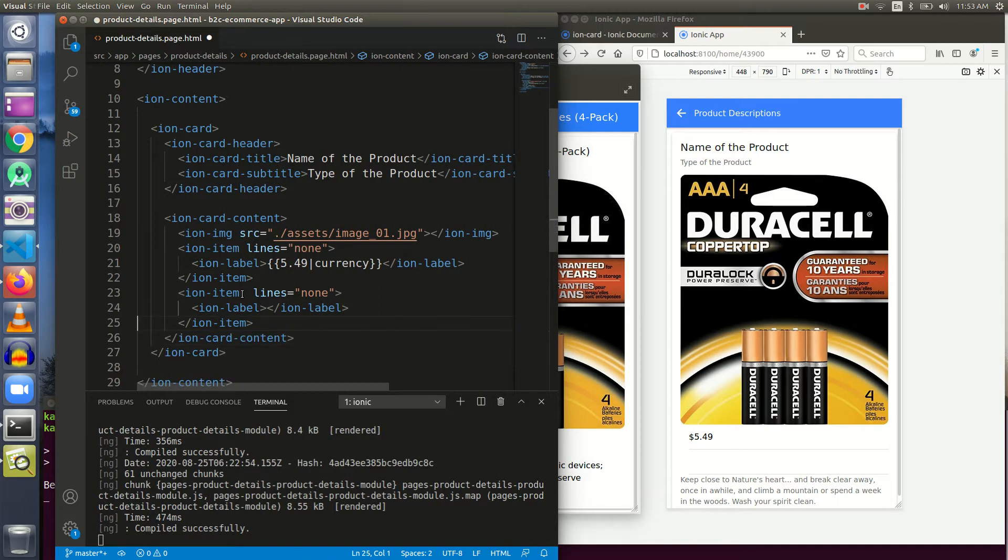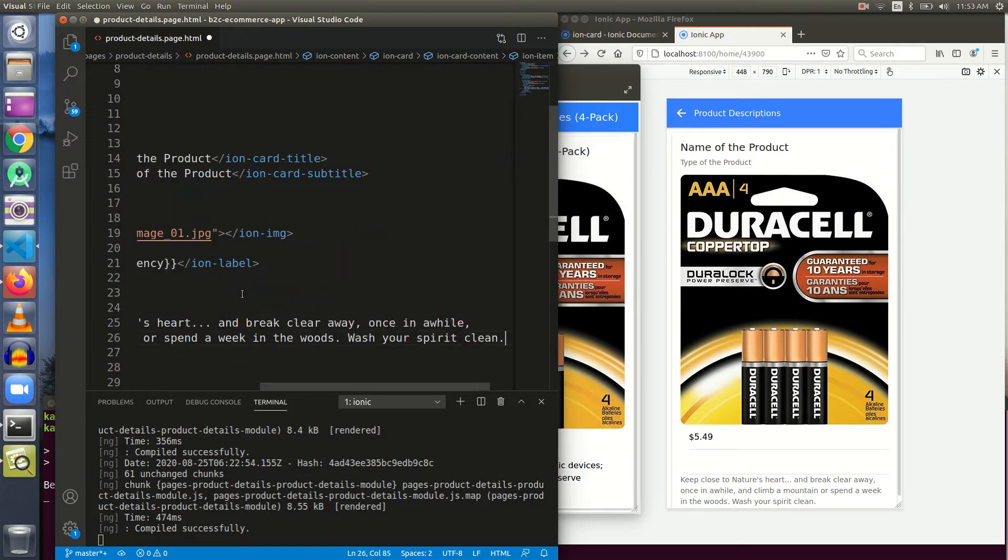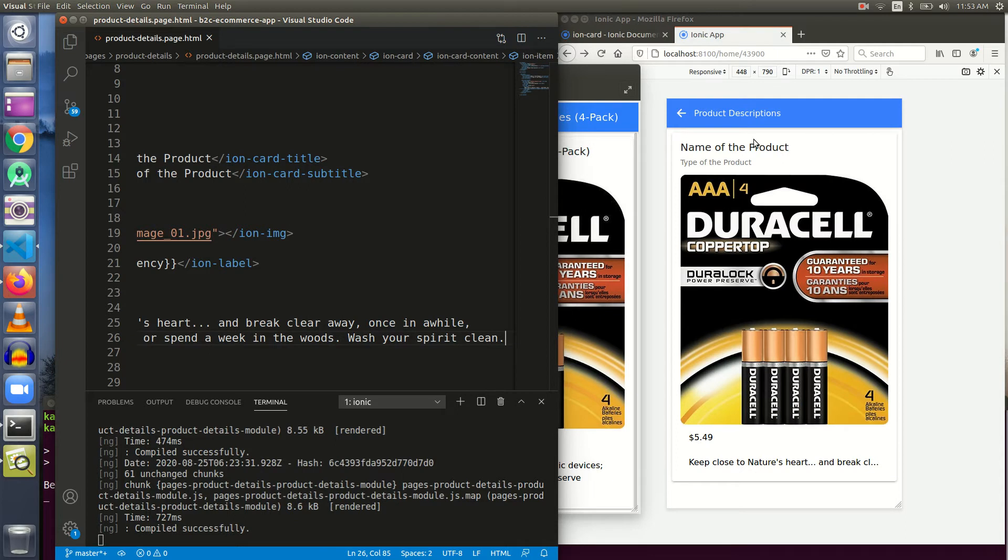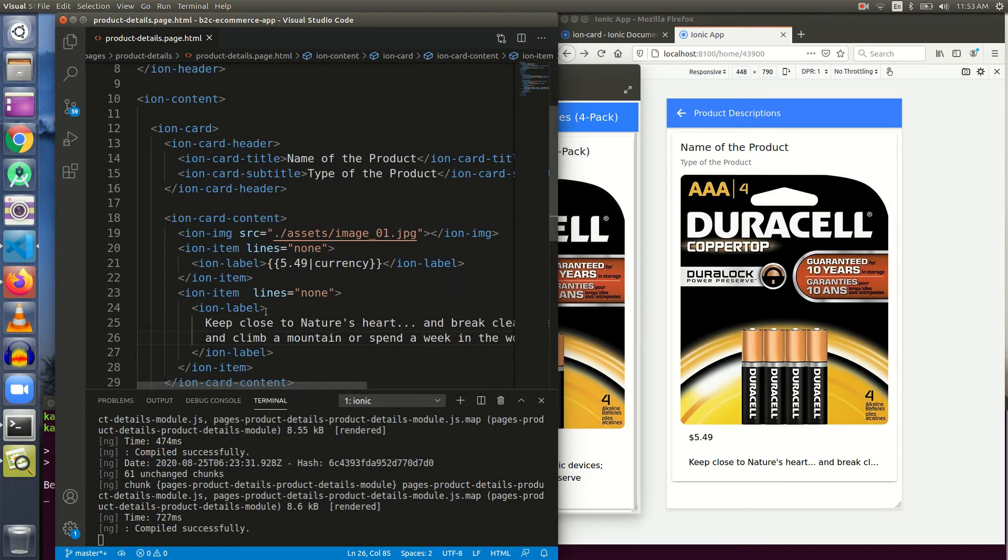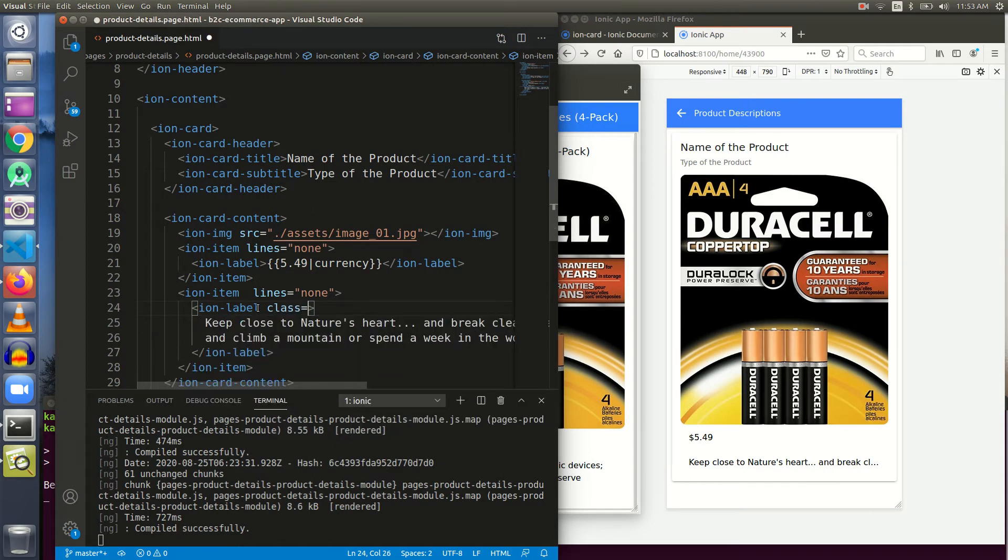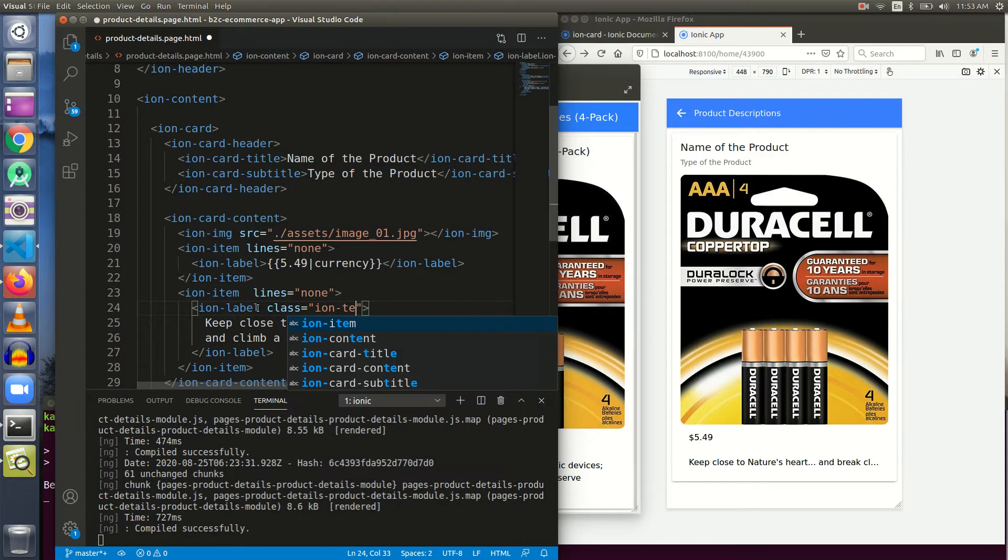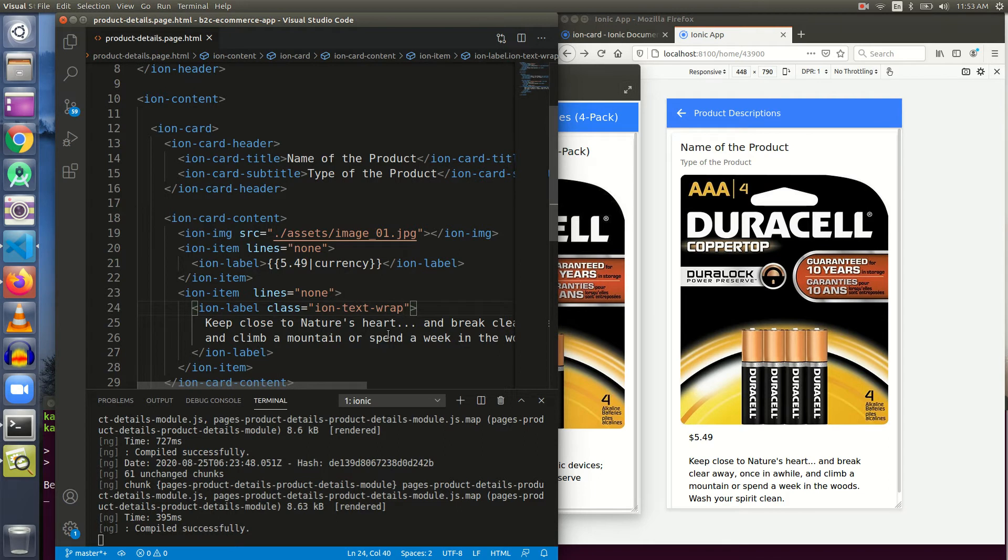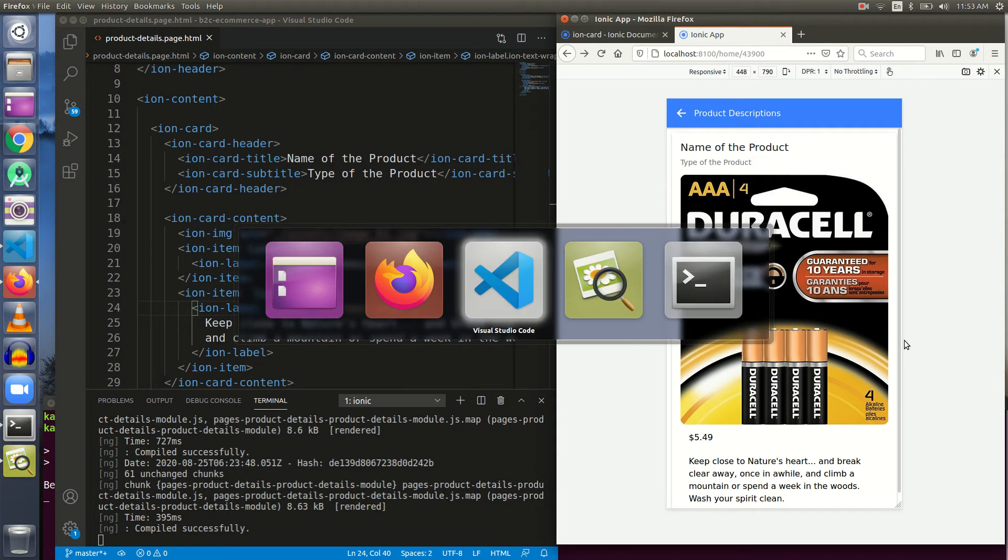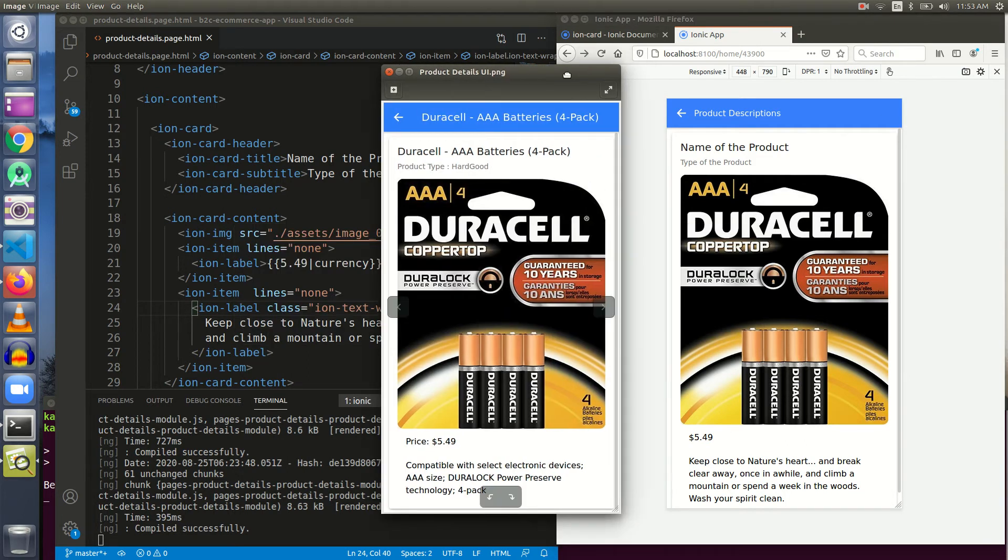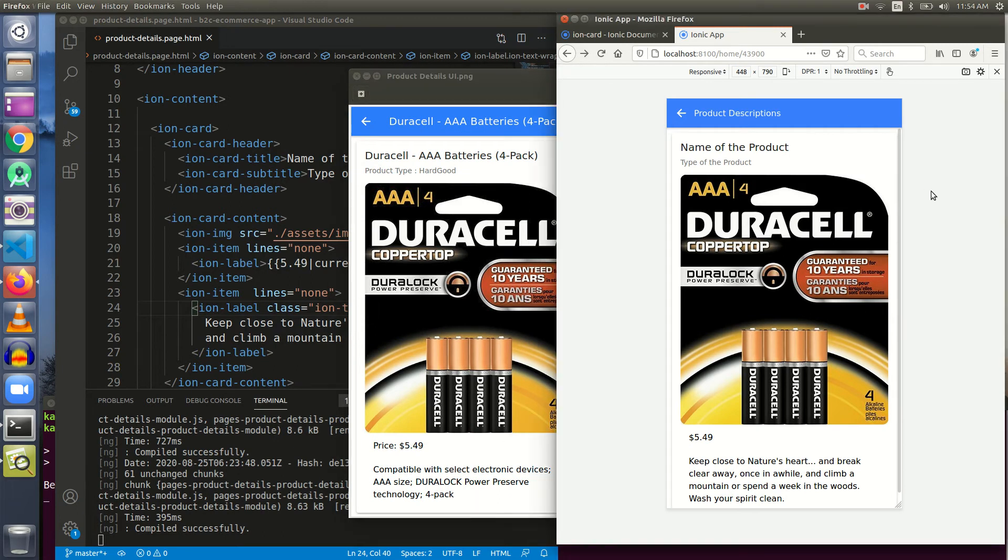The same thing we are going to do in the next item as well. Let me put a label. I think we got what we wanted, only that the label is not clearly visible. We can use here ion text wrap property. I think we have achieved what we wanted. Our target UI is now achieved. This is the UI that we wanted and now we have achieved it.